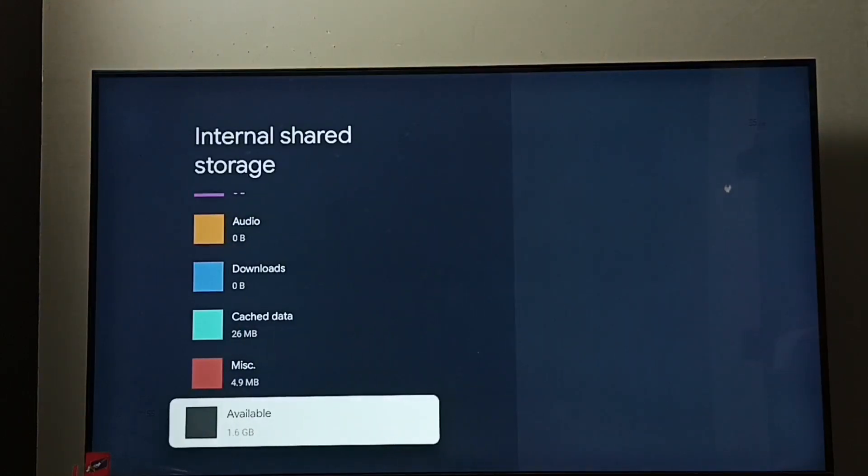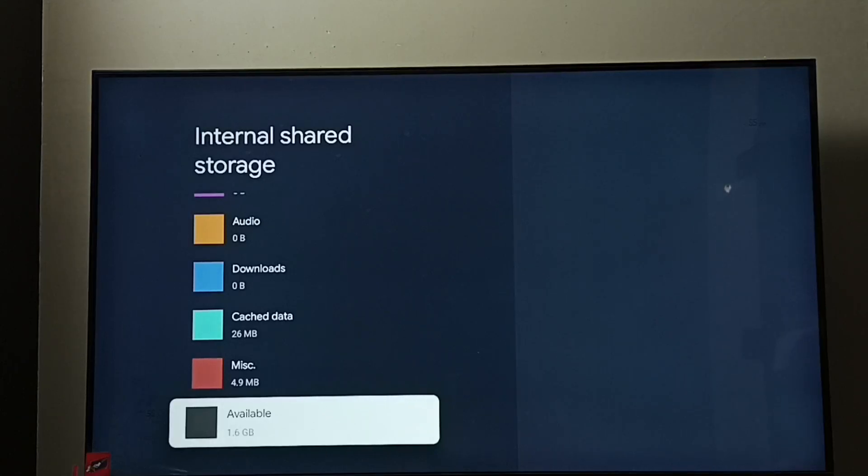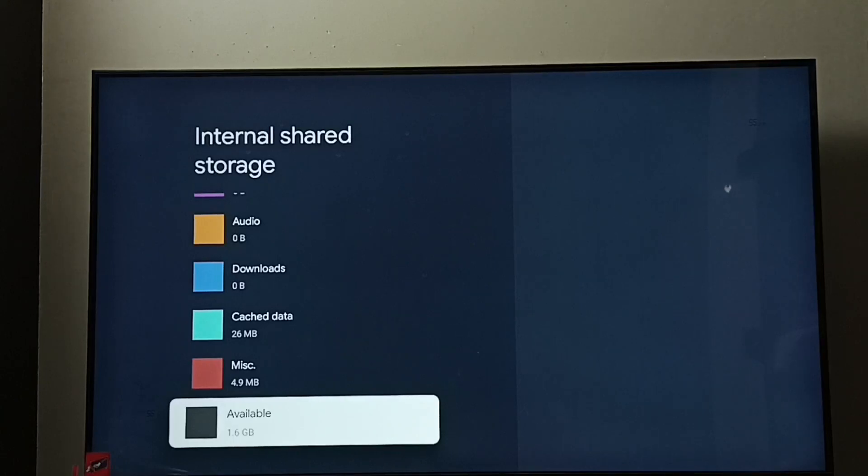And available free space is 1.6 GB. So this way we can check total storage capacity and available free space. I hope you have enjoyed this video. Please subscribe to my channel, like and share the video.